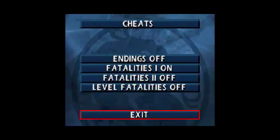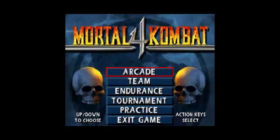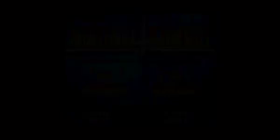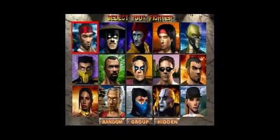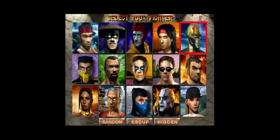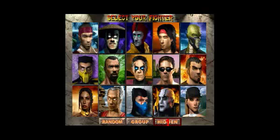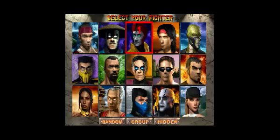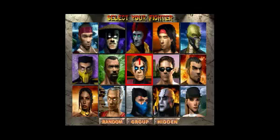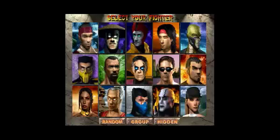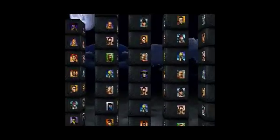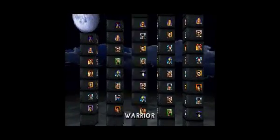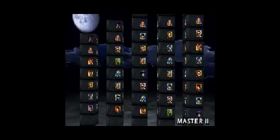I just leave it off because I like doing the regular fatalities anyway, but whatever preference you have, you get to choose it. Now with the hidden characters, it's a lot easier. You go to the hidden menu, highlight either Shinnok or Reiko, and then press run. That's it - the hidden character will be unlocked.